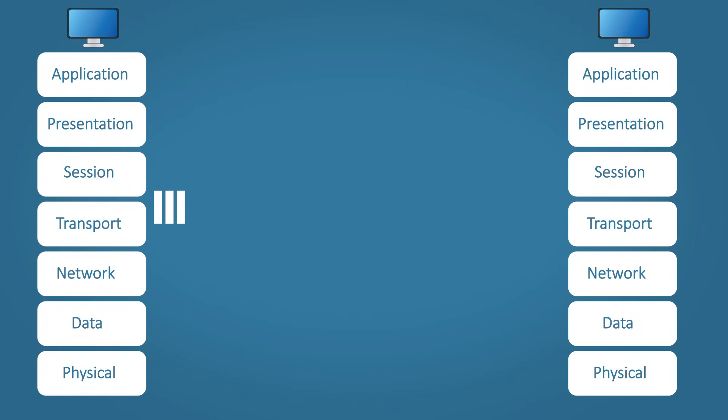Step four, transport. This is where it decides to use TCP or UDP. In this case, we'll use TCP to make sure every packet gets delivered. Also the source and destination port is added to the data.